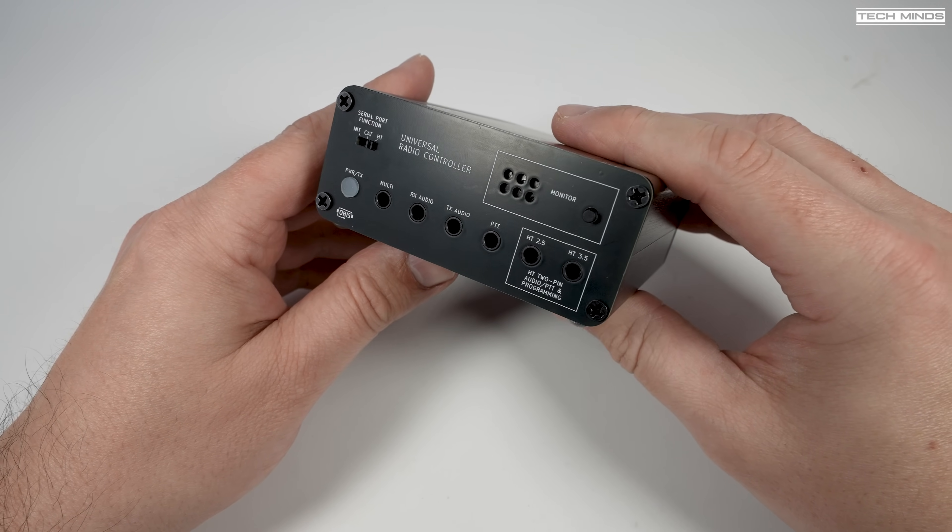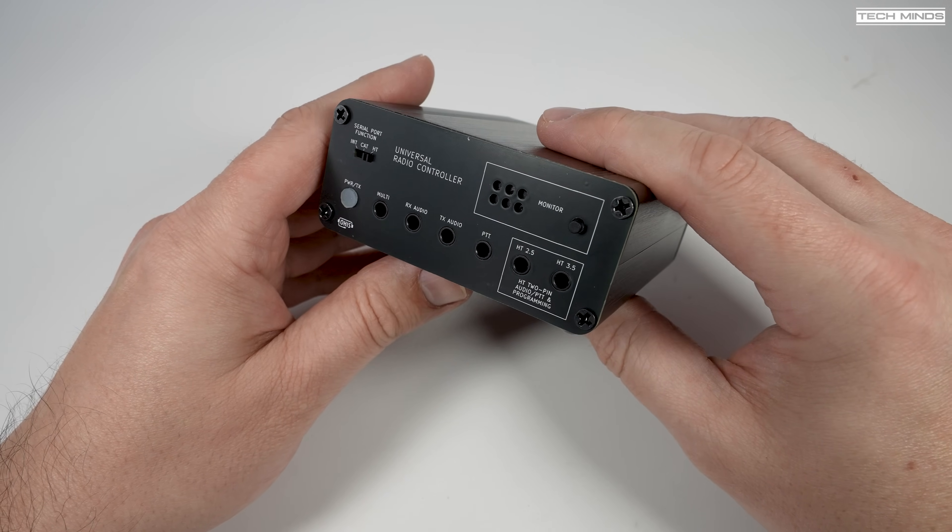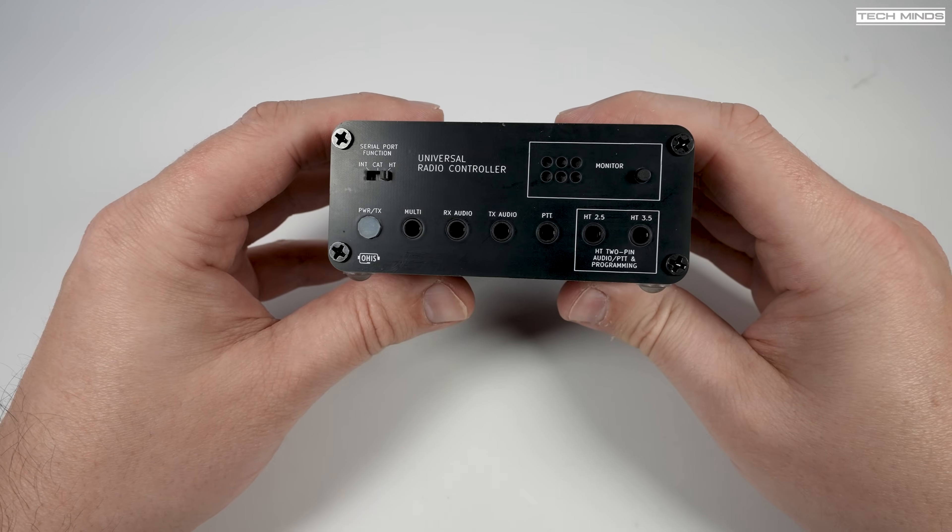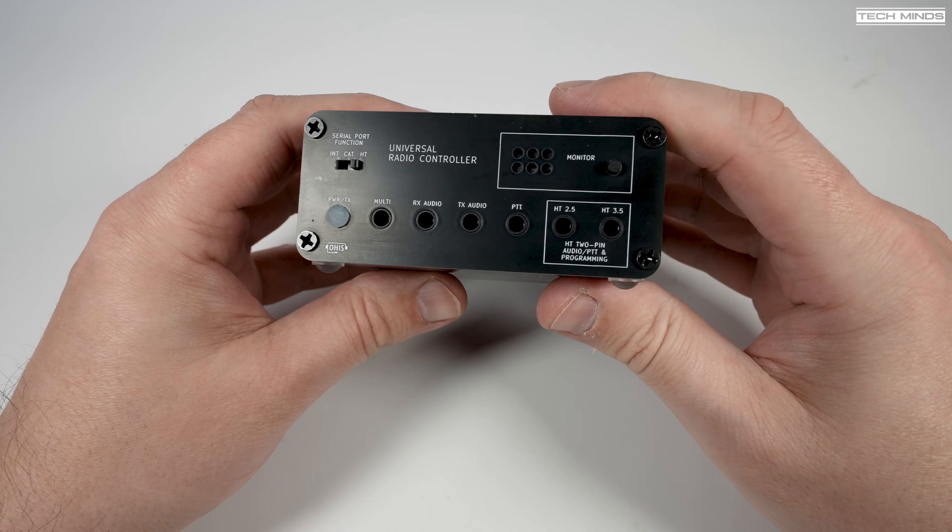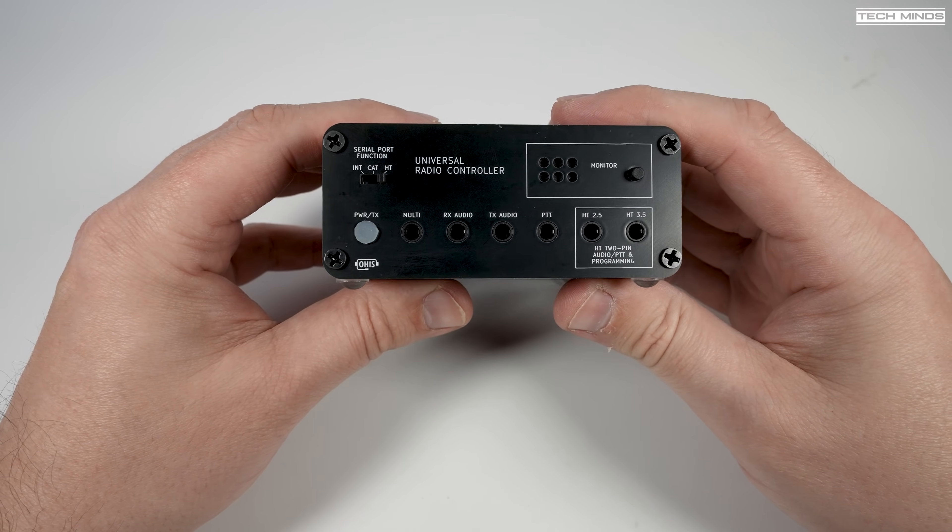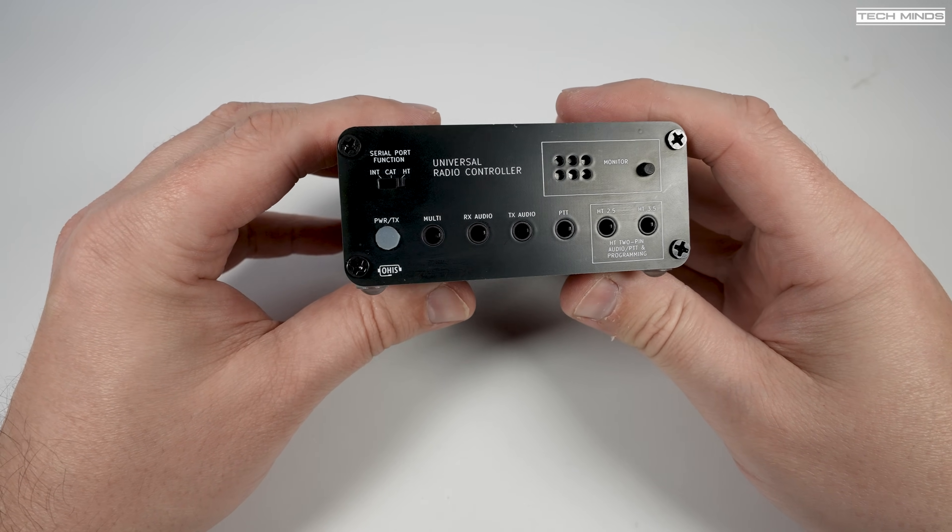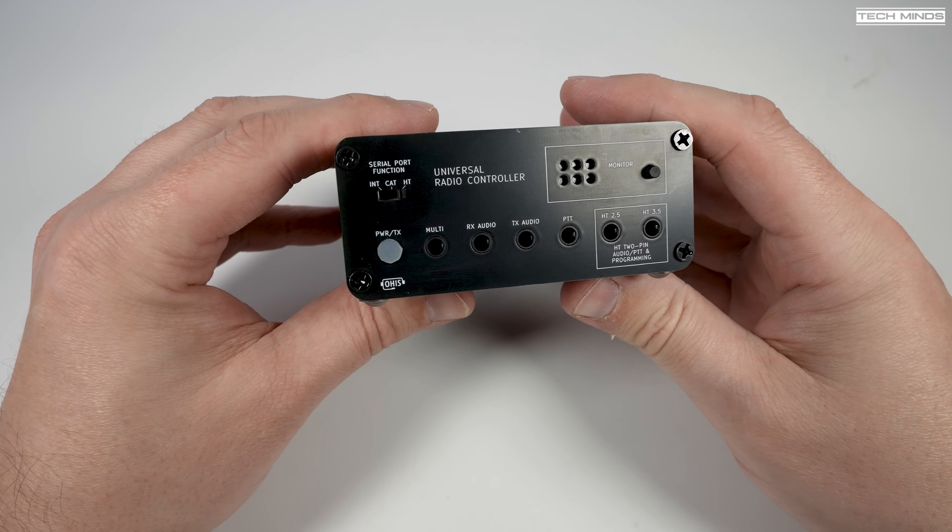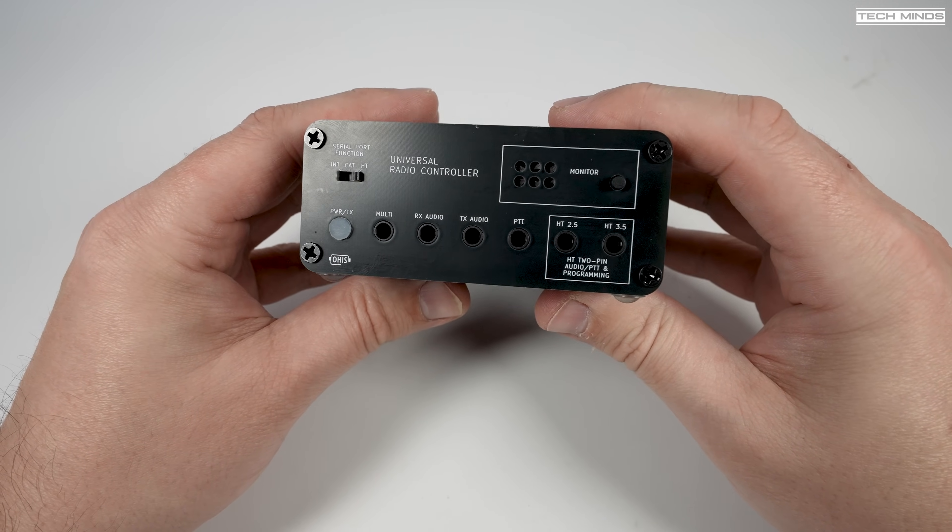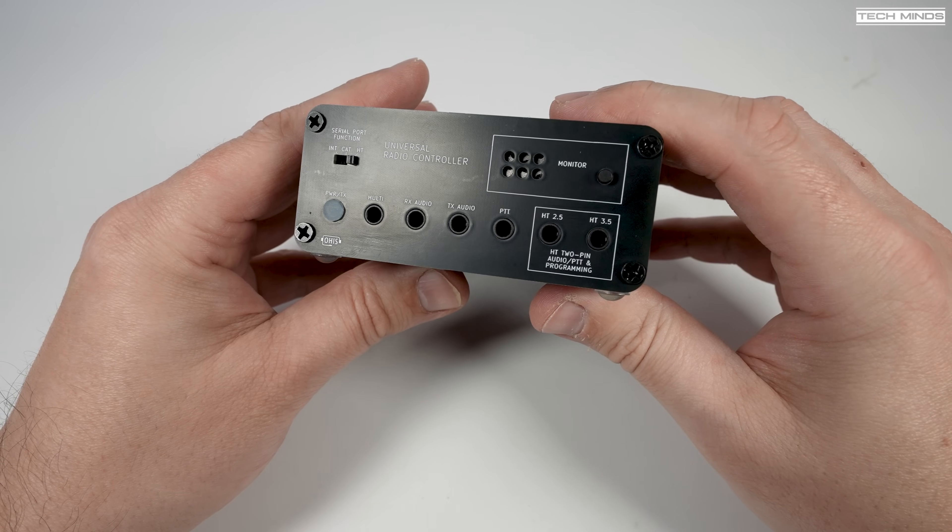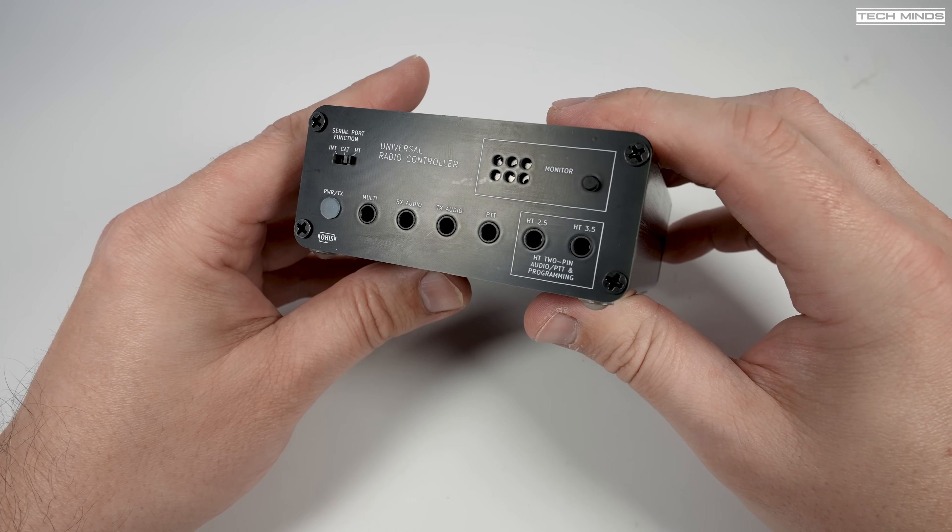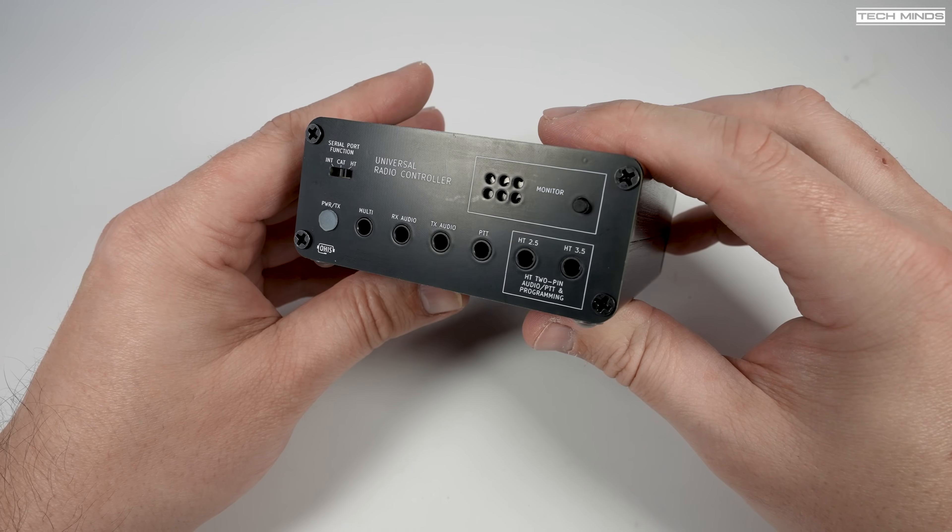Availability is worldwide and shipping is from the United States and from the UK, so you shouldn't have any problems wherever you are in the world. So what is it? Well, it's called the Universal Radio Controller.